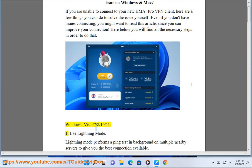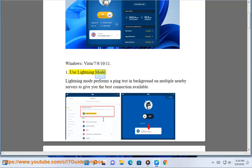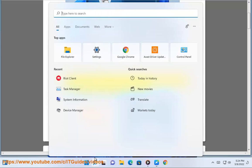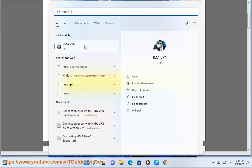Windows Vista, 7, 8, 10, and 11. Step 1: Use lightning mode. Lightning mode performs a ping test in the background on multiple nearby servers to give you the best connection available.